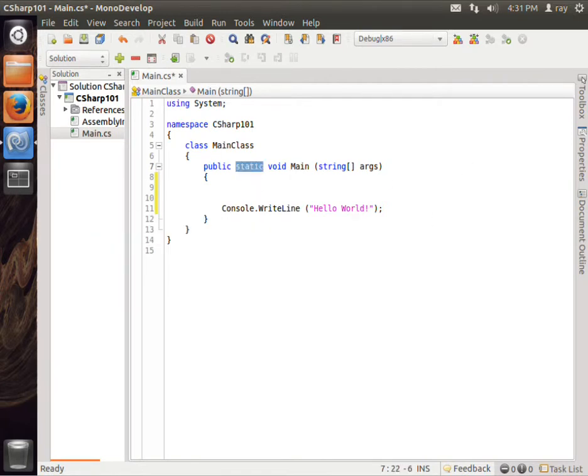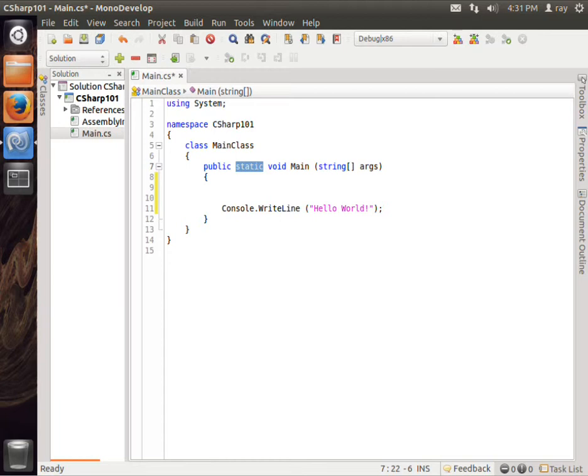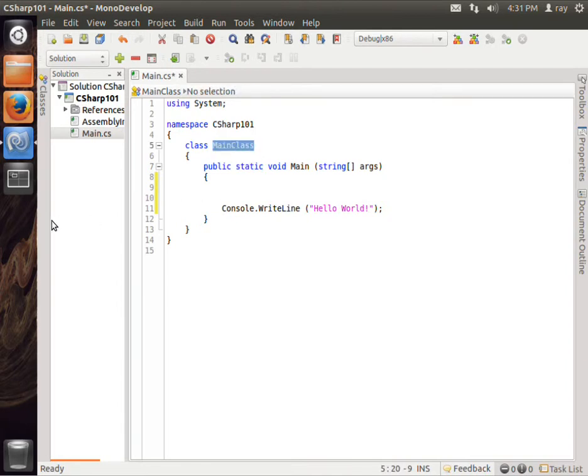Notice that static. Static basically means that you cannot instantiate this code, or you don't need to instantiate this code to create an instance of it. In other words, I can call Main without calling a new instance of MainClass.